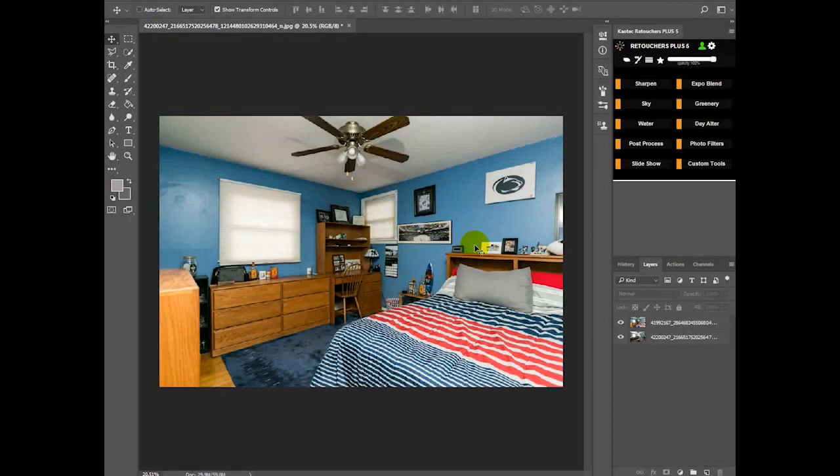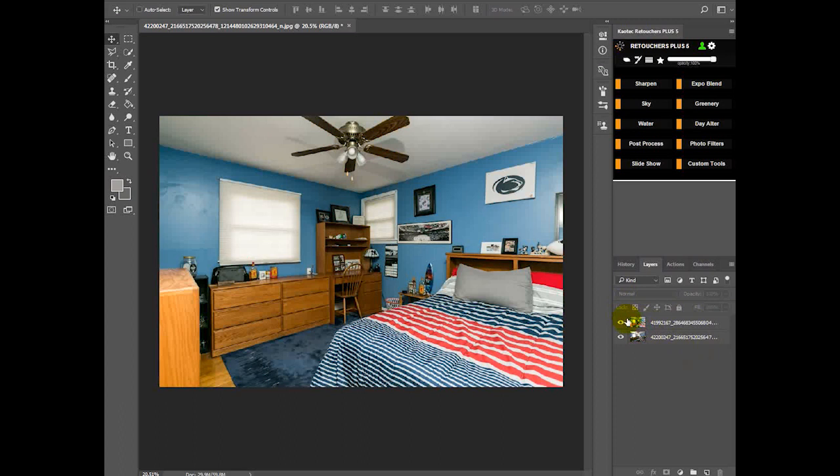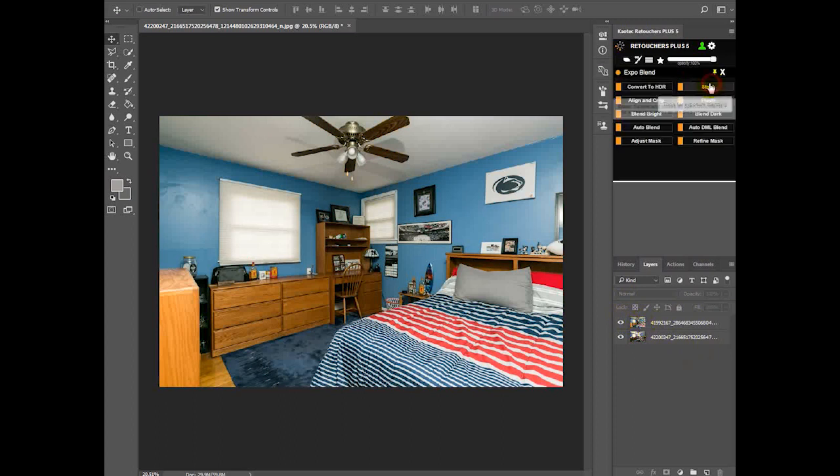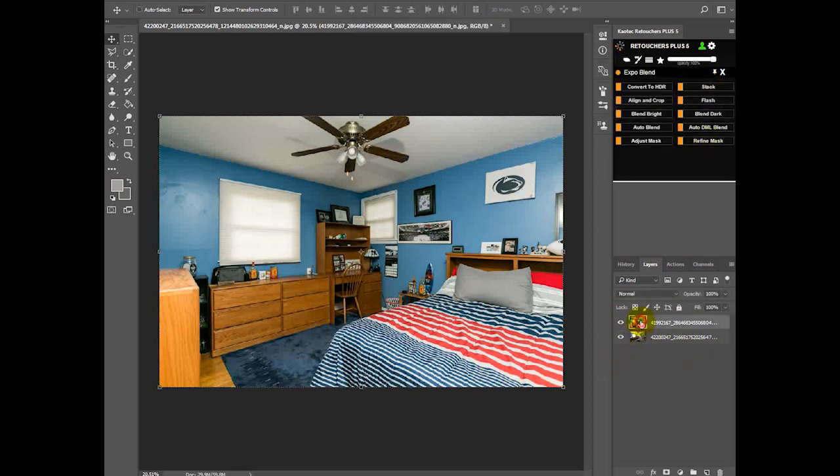Hi there, just making a short clip for blending this flash and ambient layer together. This is the images captured very nicely. Okay, so we're going to go to your exposure blending tools.